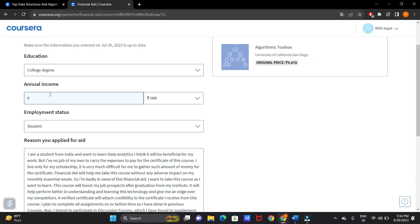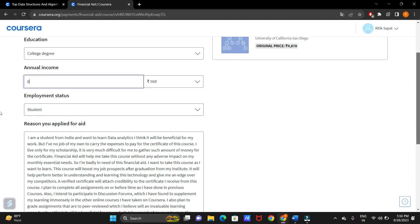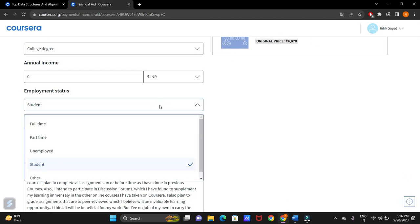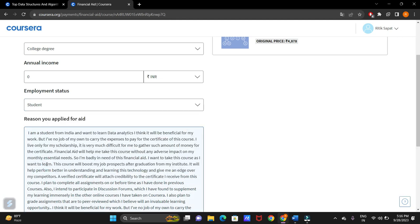If you want to pay for some amount, then you can pay some amount there. Now, employment status. If you are a student, click on student. If you are unemployed, click on unemployed. You can click on full-time or part-time as well. I will be clicking on student.